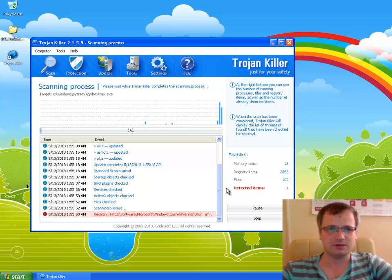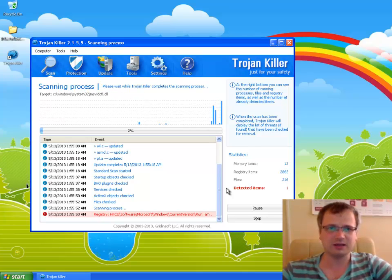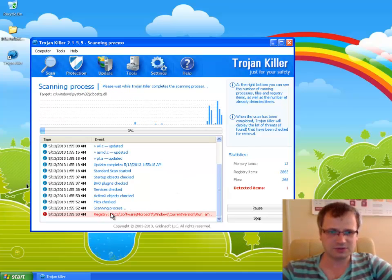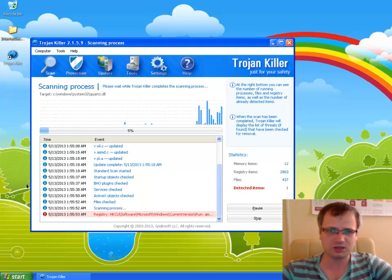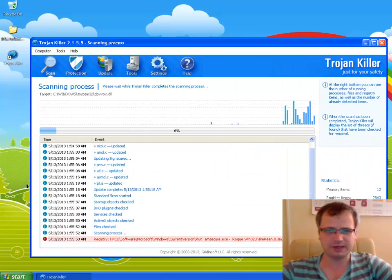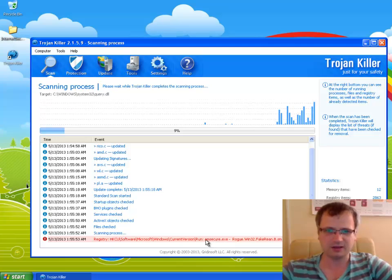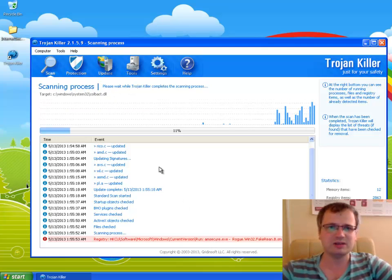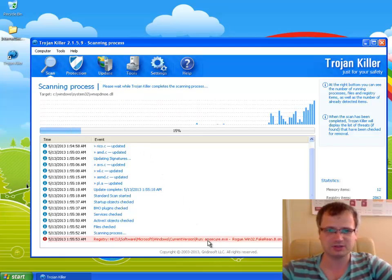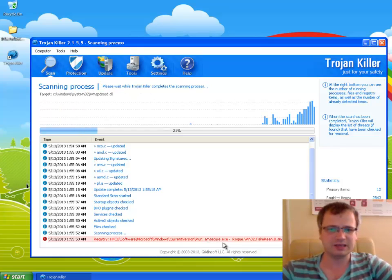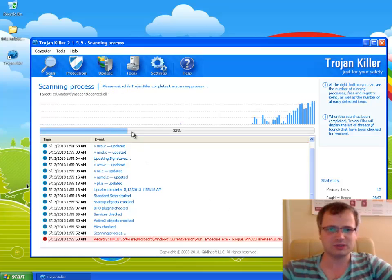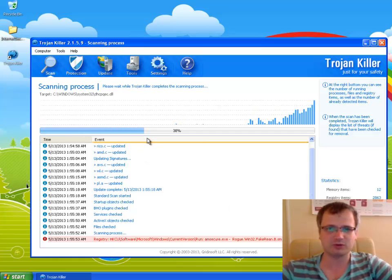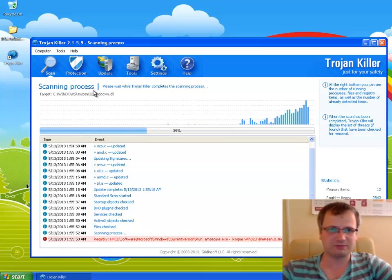Now the scanning process has successfully begun and we see the first registry entry detected by Trojan Killer, obviously associated with Internet Security fake antivirus. Immediately the program Trojan Killer detected the malicious file of Internet Security fake antivirus. Obviously Trojan Killer will be powerful enough to delete the file from your computer. We see that the scanning process is going quite fast which is obviously good. Trojan Killer does not slow down your system.